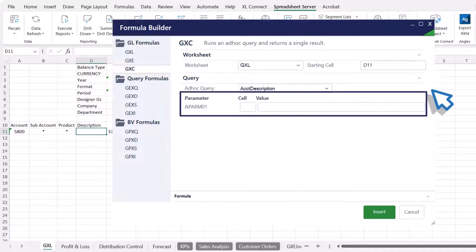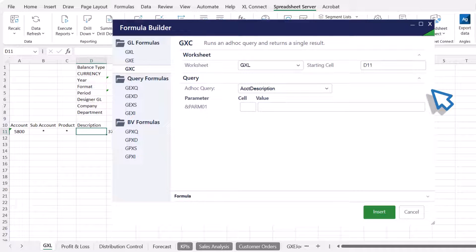This example requires the Account Number parameter. The Designer GL determines the parameters that need to be referenced. Some Designer GLs only need to reference the account number, whereas others may need to reference all available account segments.